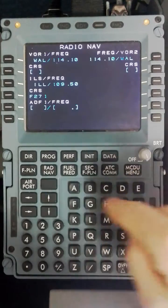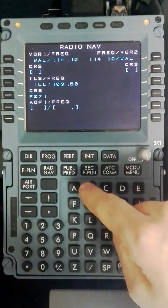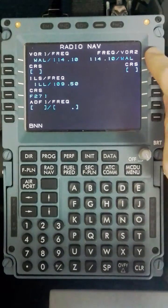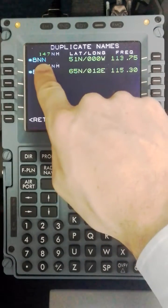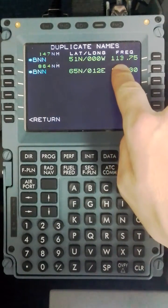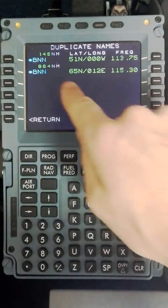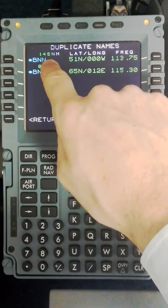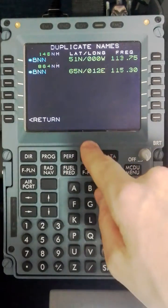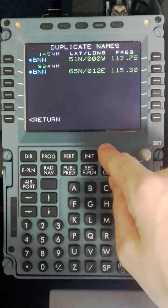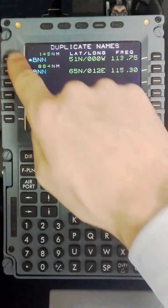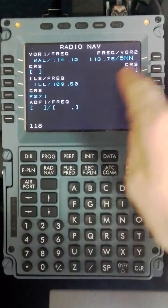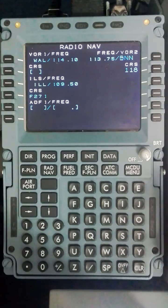I will go to the Radnav page now and checking the chart I think here it will be sensible to program Bovington which is Bravo November November and a frequency of 113.75. In this case you will see two options, one being 864 miles away and one 146 nautical miles away. The quickest way to figure out which one you need is usually based off the frequency and the distance.